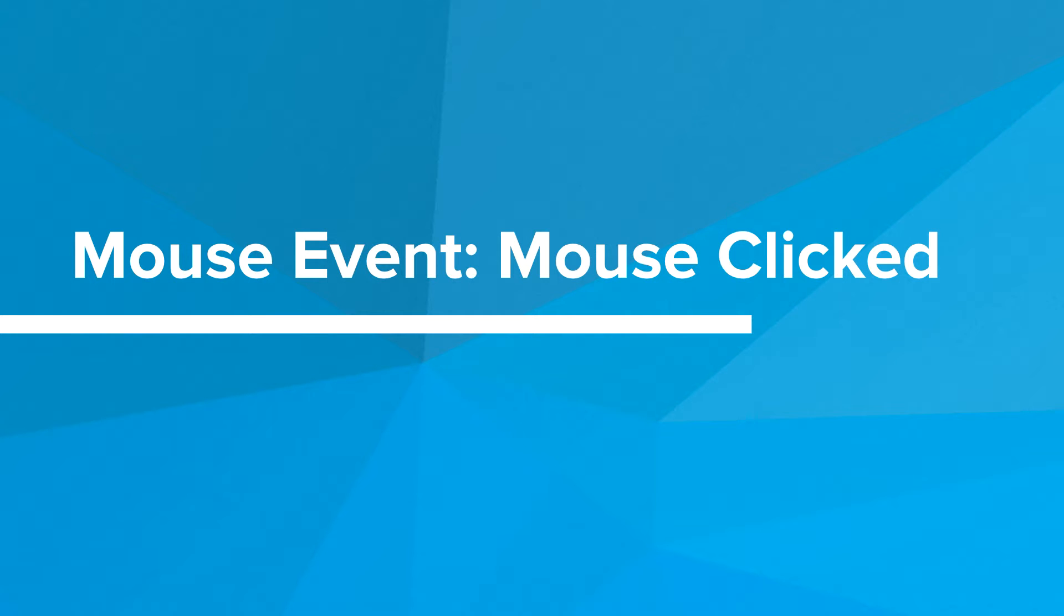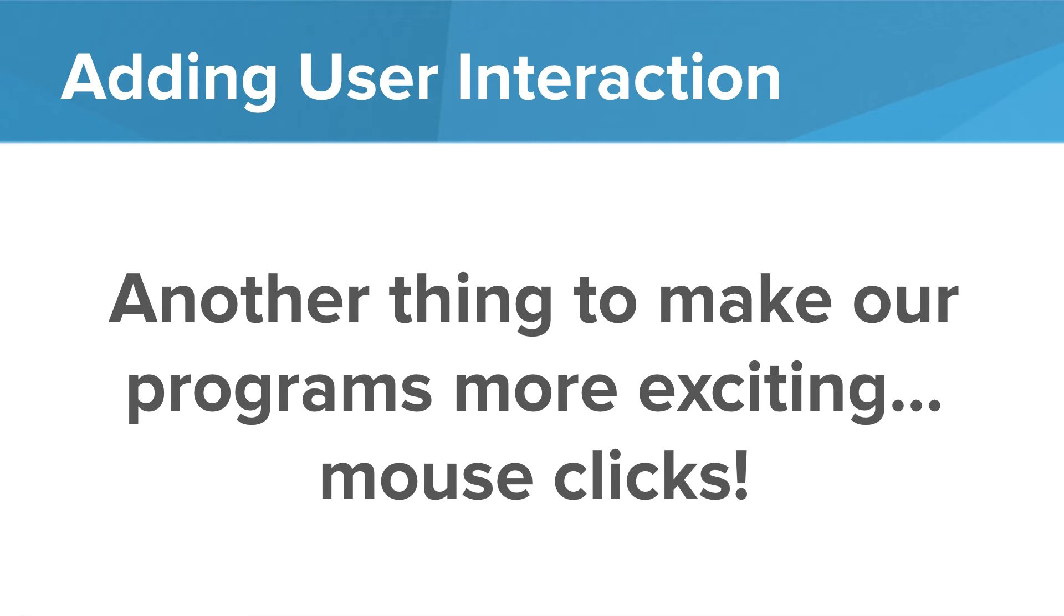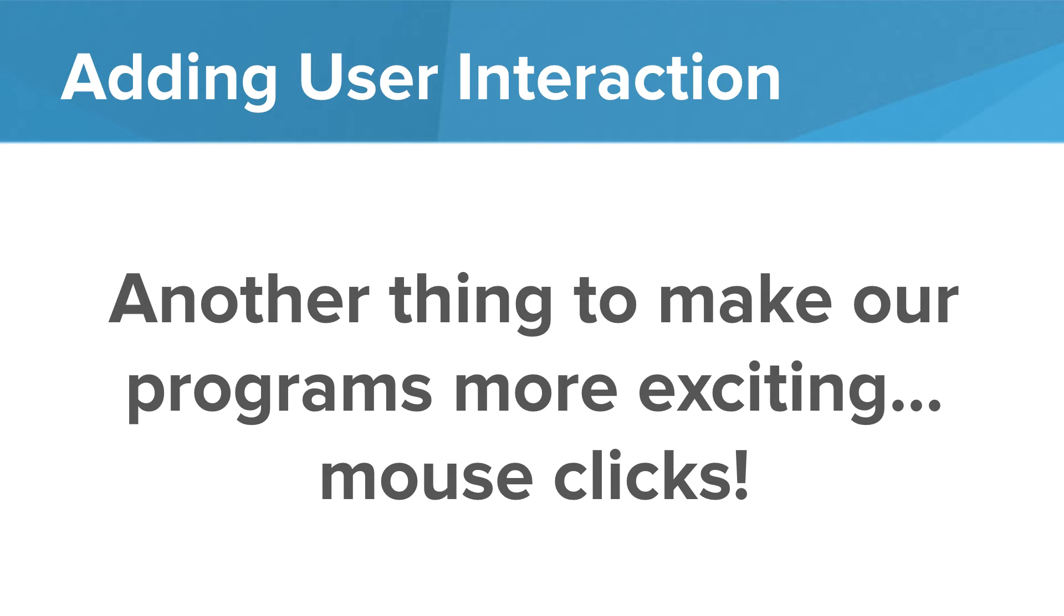Welcome back. In this program we're going to look at adding mouse click events to our JavaScript programs. In the last lesson we saw how we could create basic shapes in JavaScript using our graphics library. We can extend our programs to add user interactions in the form of mouse click events.